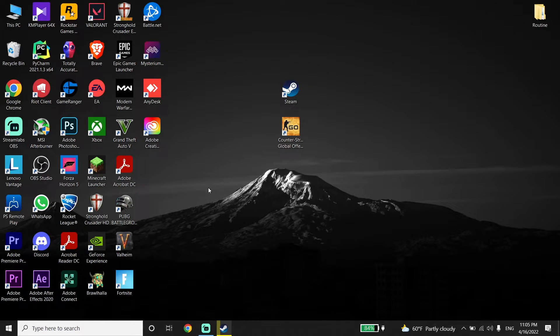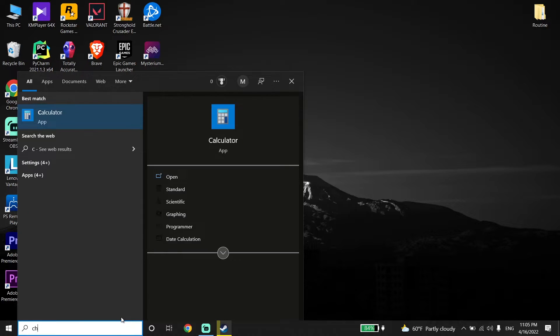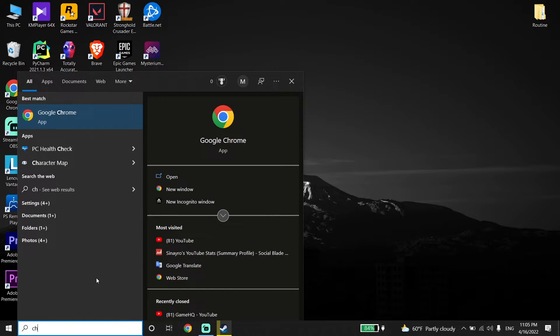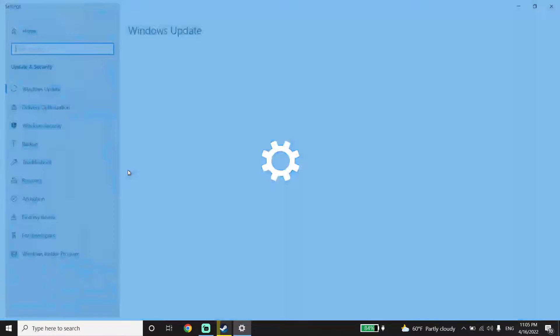And to update your Windows, just go down on your desktop and type 'check for updates' right over here, then click on Check for Updates.